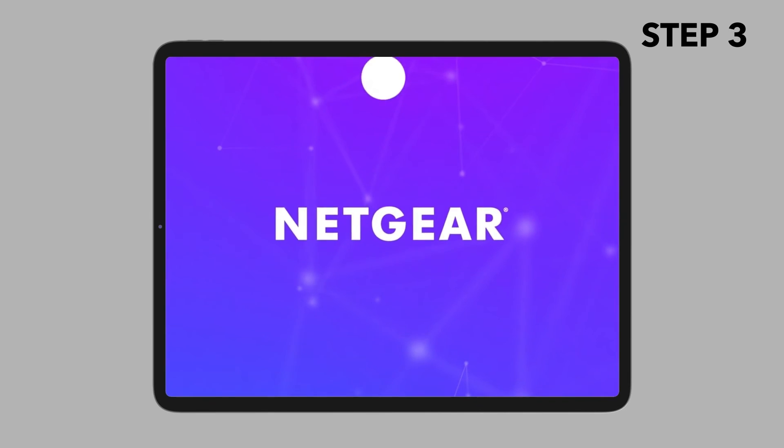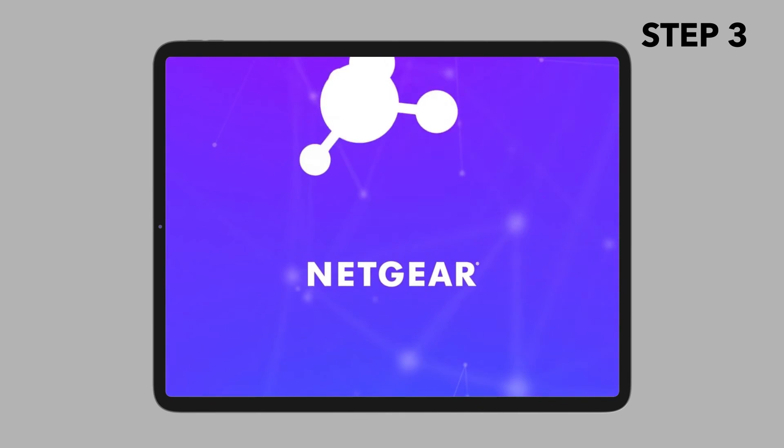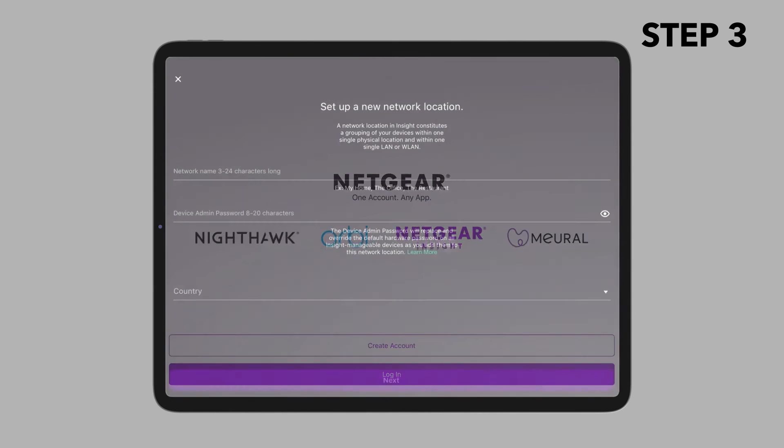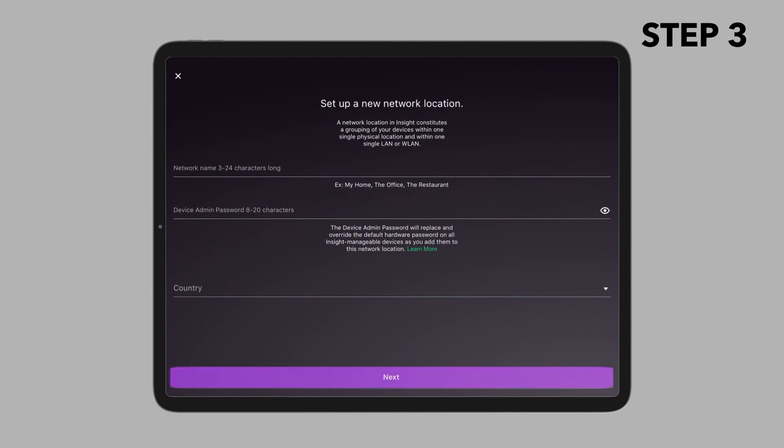Now open the Netgear Insight app and log in. Insight will detect the access point automatically. Select the access point and tap Next.